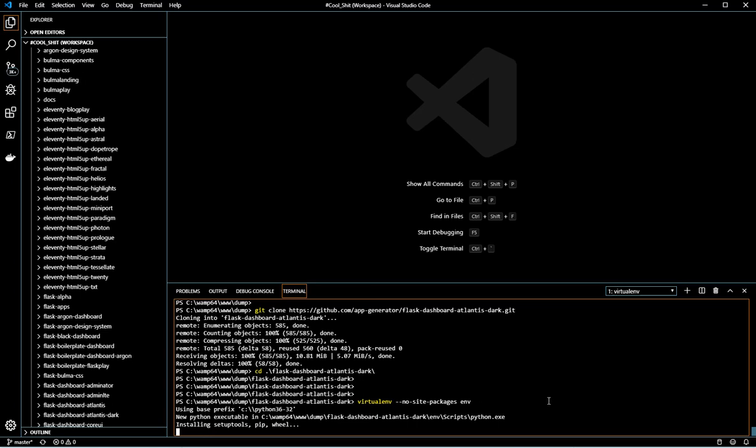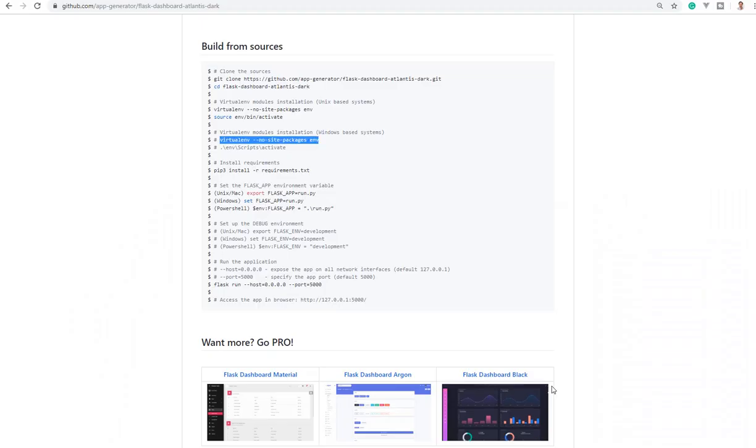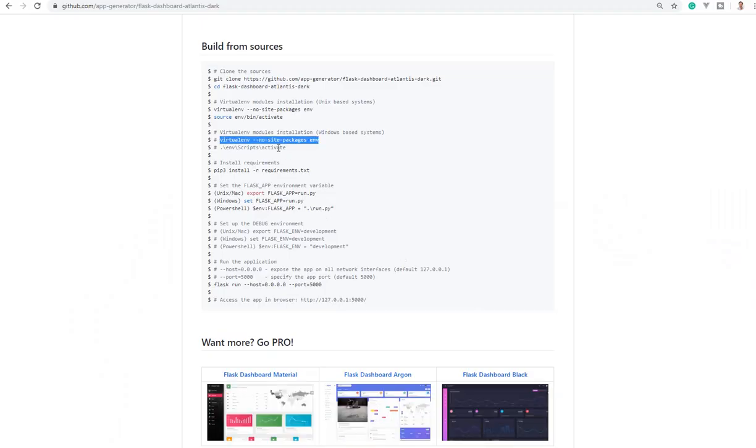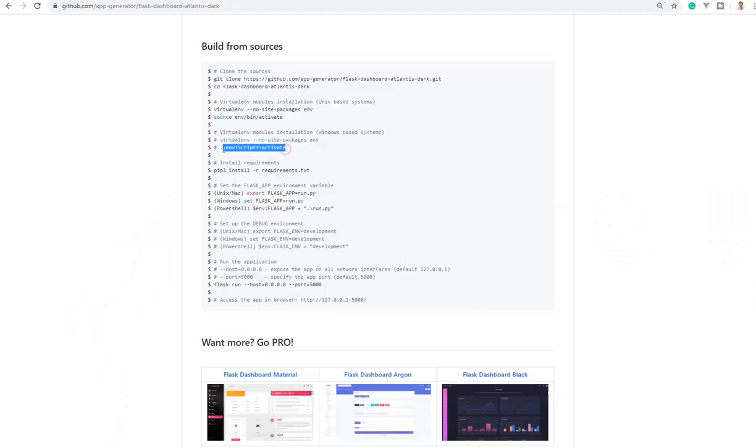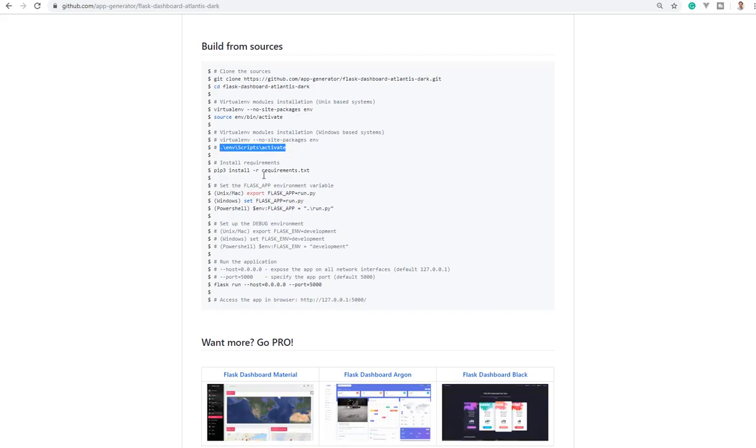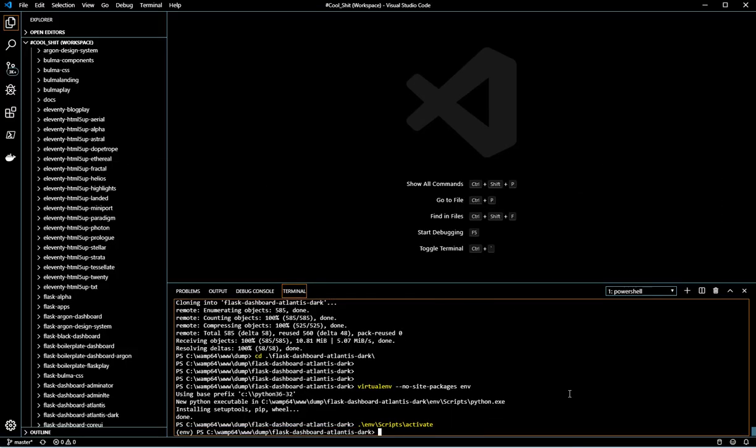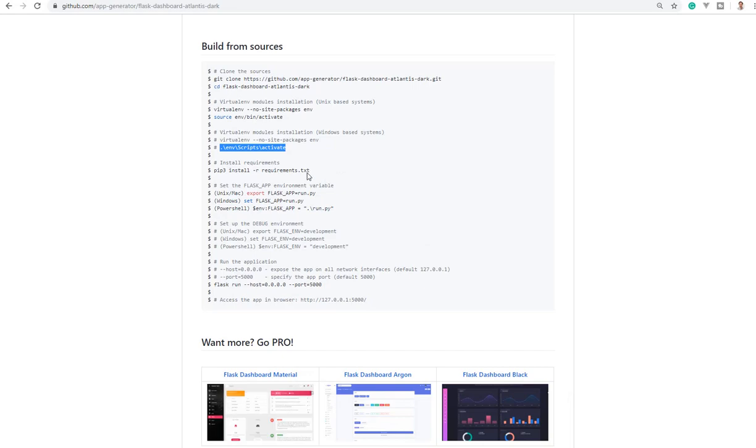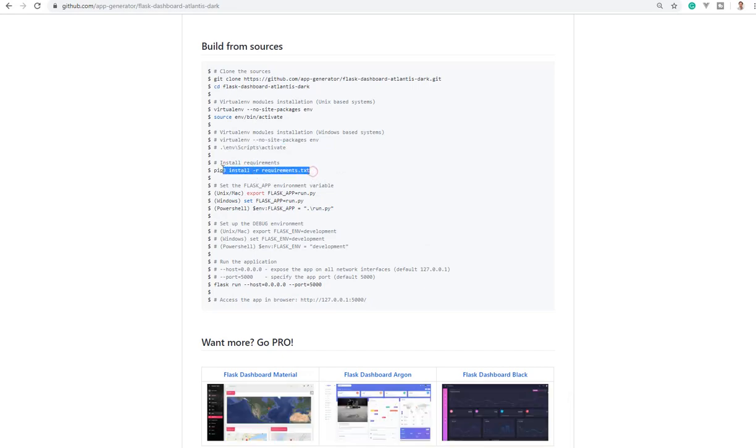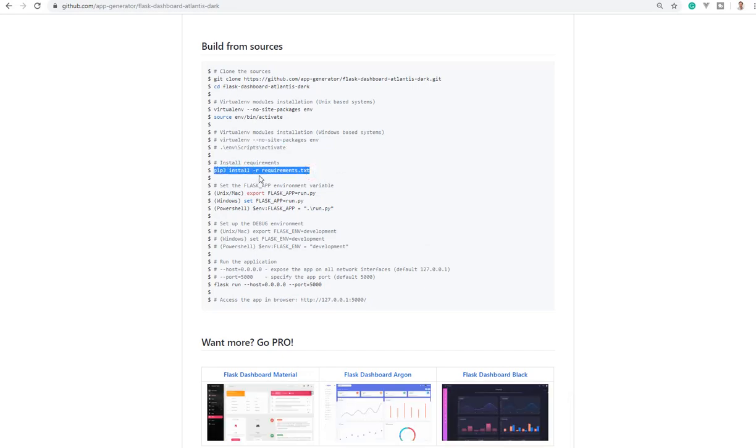After the virtual environment is created, we need to activate it. Now let's install the dependencies.